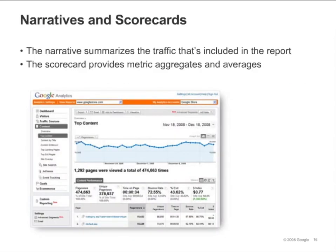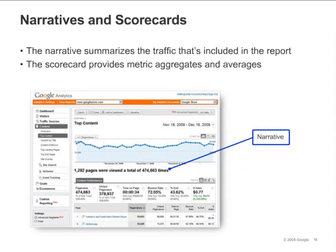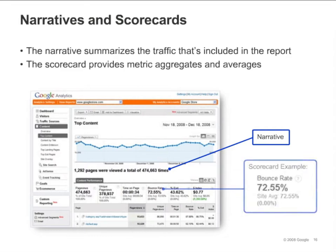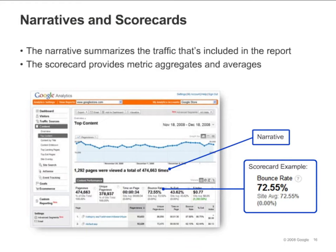Nearly every report contains a short narrative that summarizes the traffic that's included in the report. The scorecard below the narrative provides metric aggregates and averages for the traffic. Each box in the scorecard contains a question mark button. Clicking it opens a small window that explains how the metric is calculated.